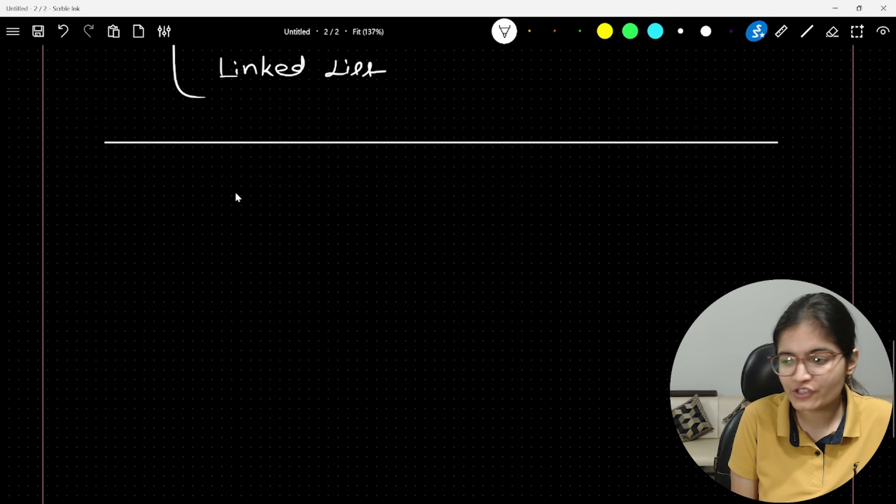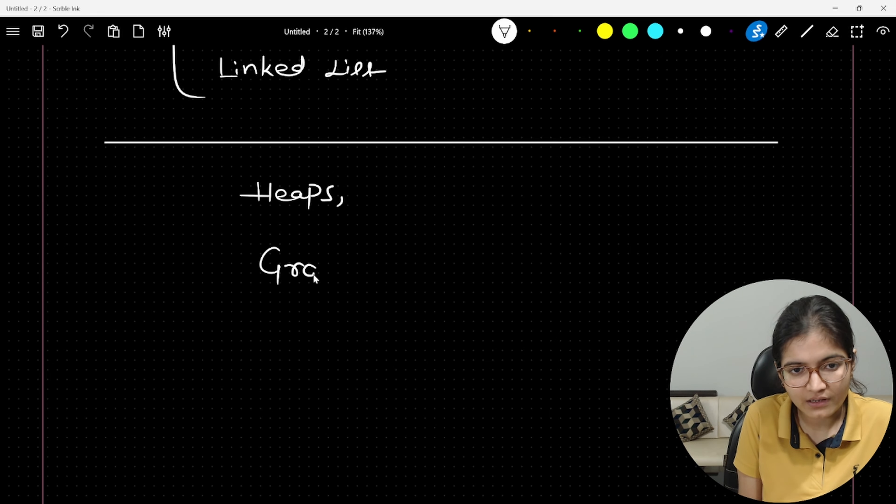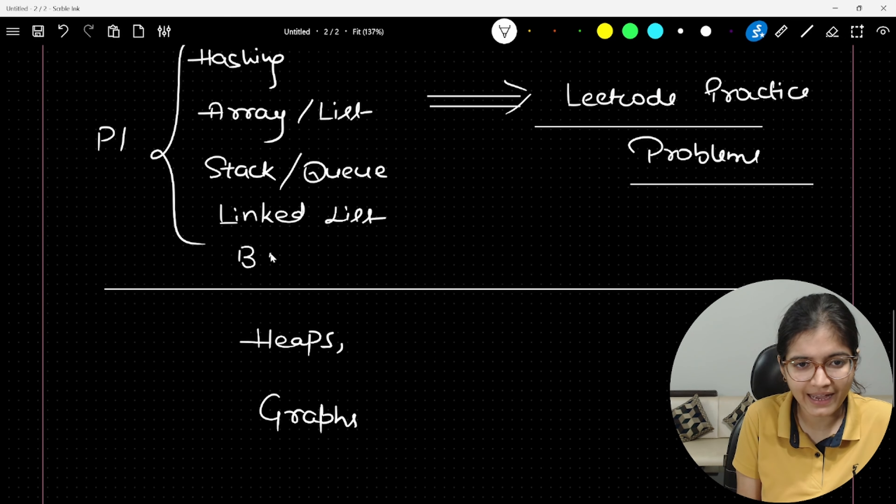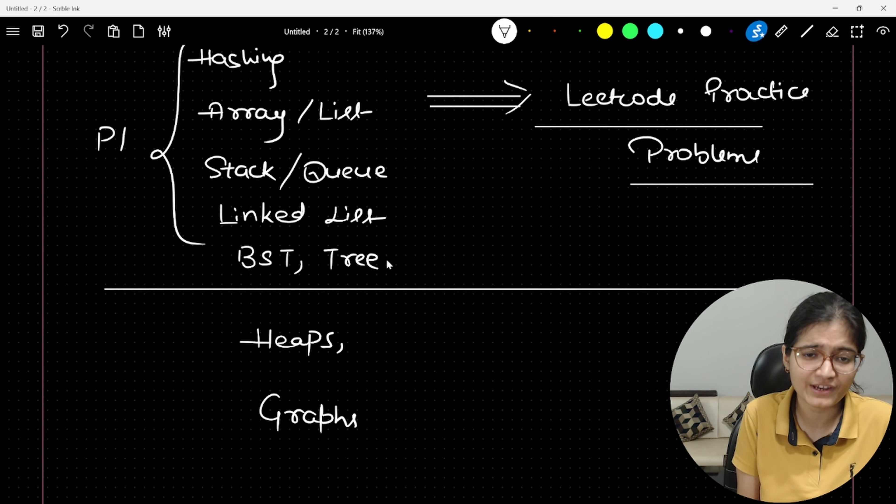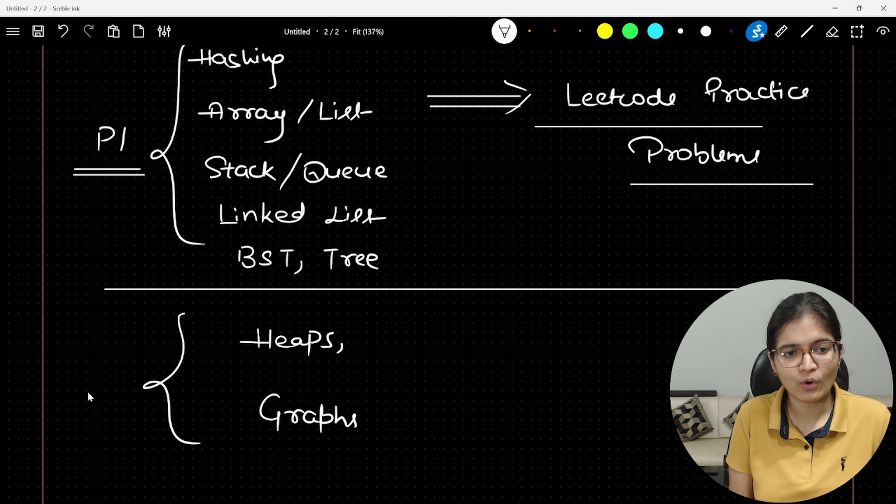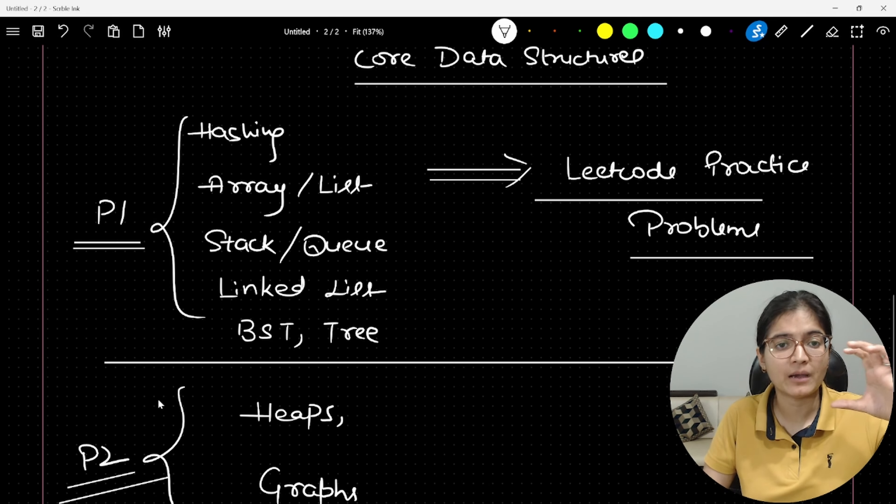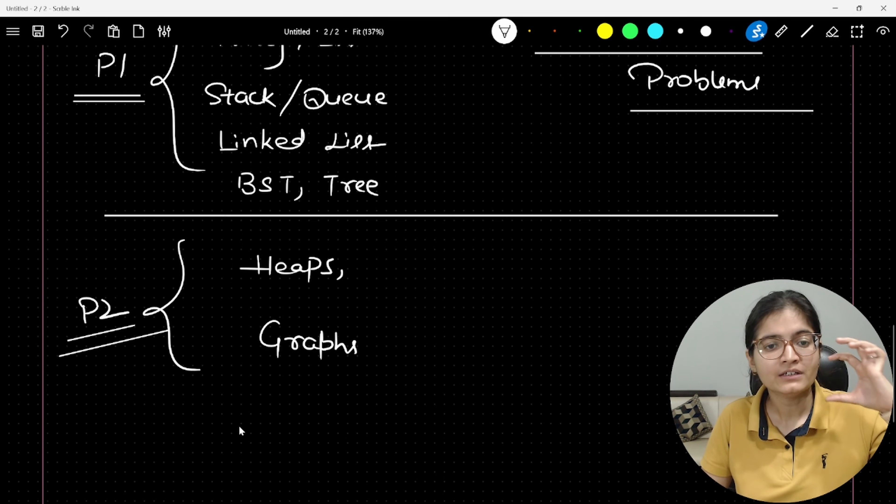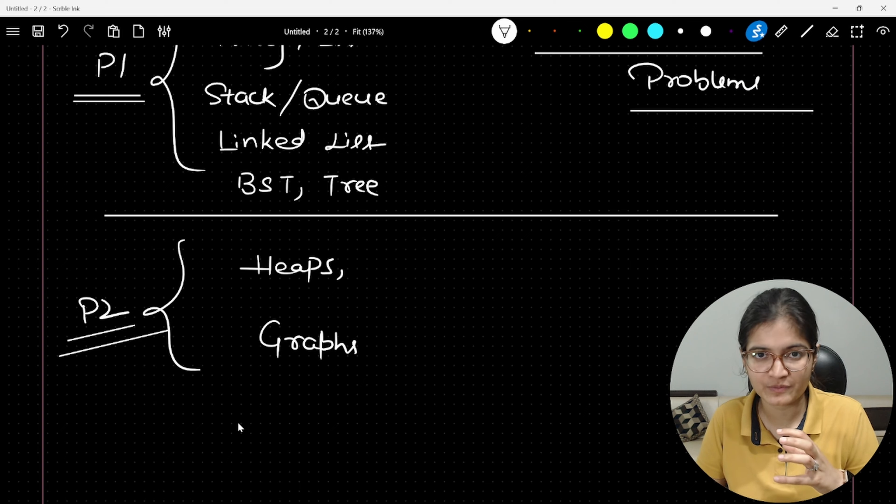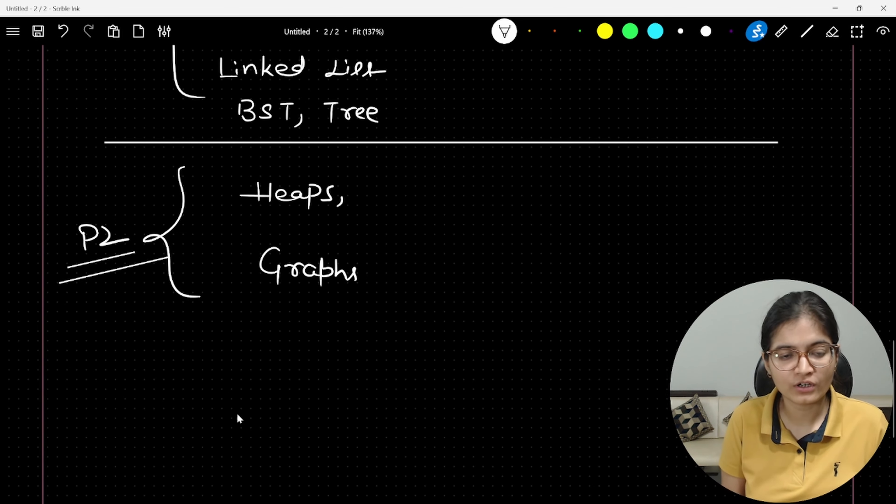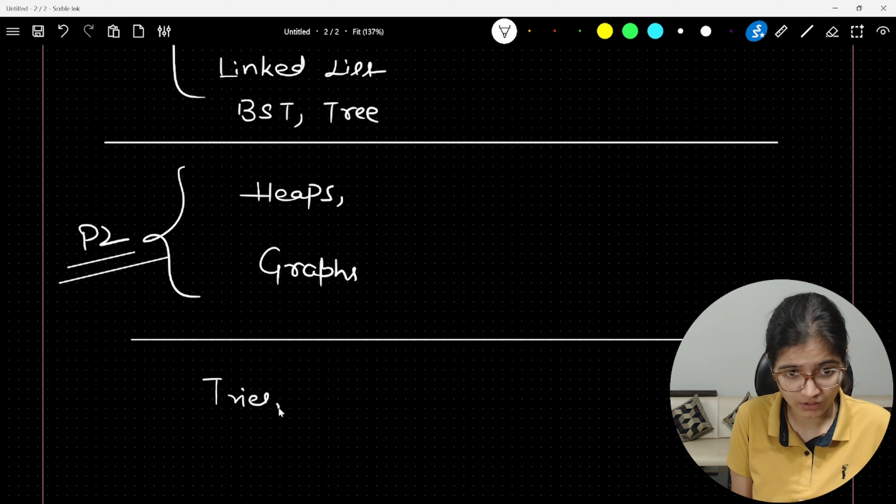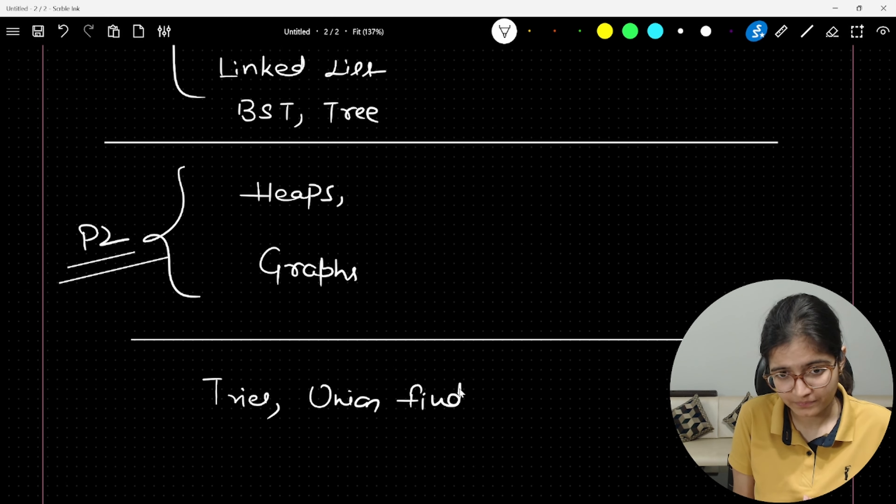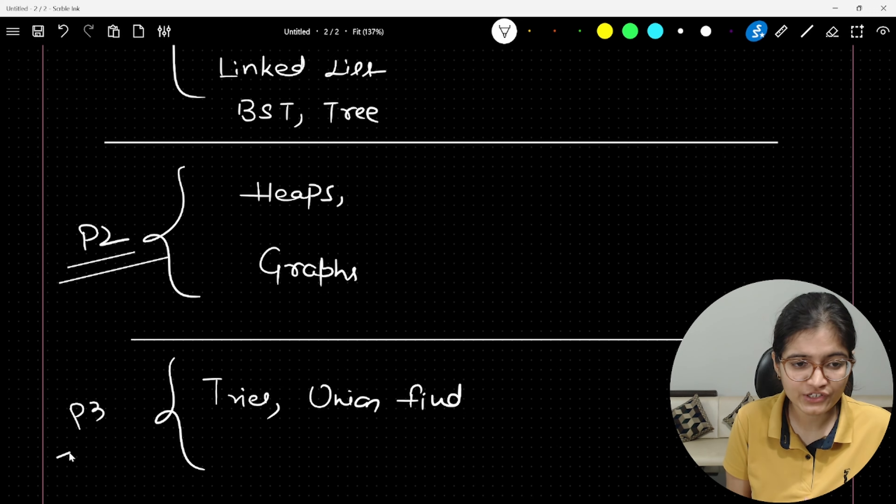And your second priority, so this is priority P1 because maximum companies will ask questions from these core data structures. Then the second priority, priority P2, is to work upon heaps, graphs. Yes, BST and specific general trees are priority P1, but after that, if you want to ask me what is priority P2, if we have worked on the above P1 part completely, then priority P2 is to work upon heaps and graphs. And after that, if you want to work further, you can work upon tries, you can work upon union find algorithm, which is basically part of disjoint set algorithm.